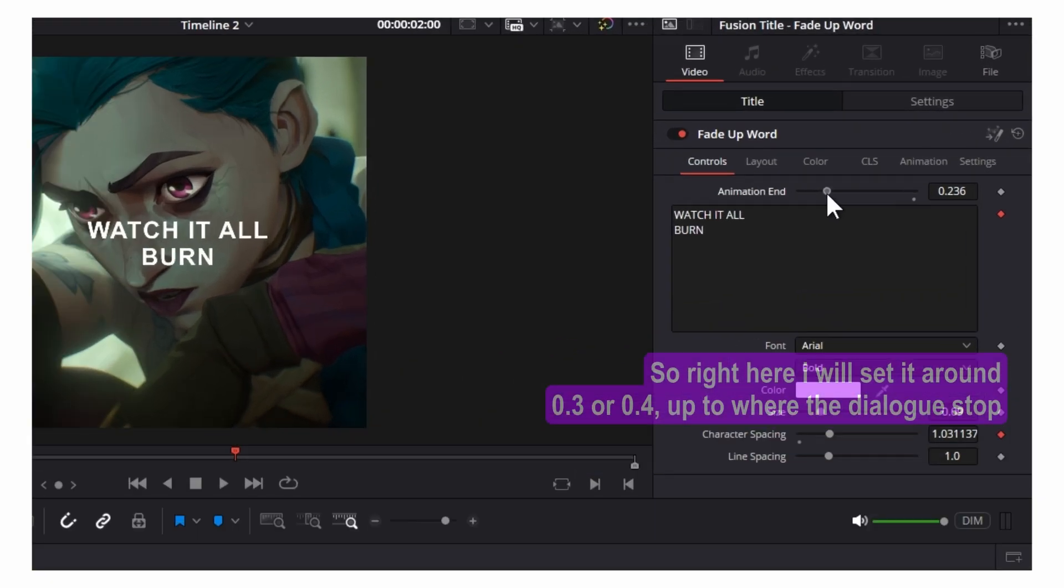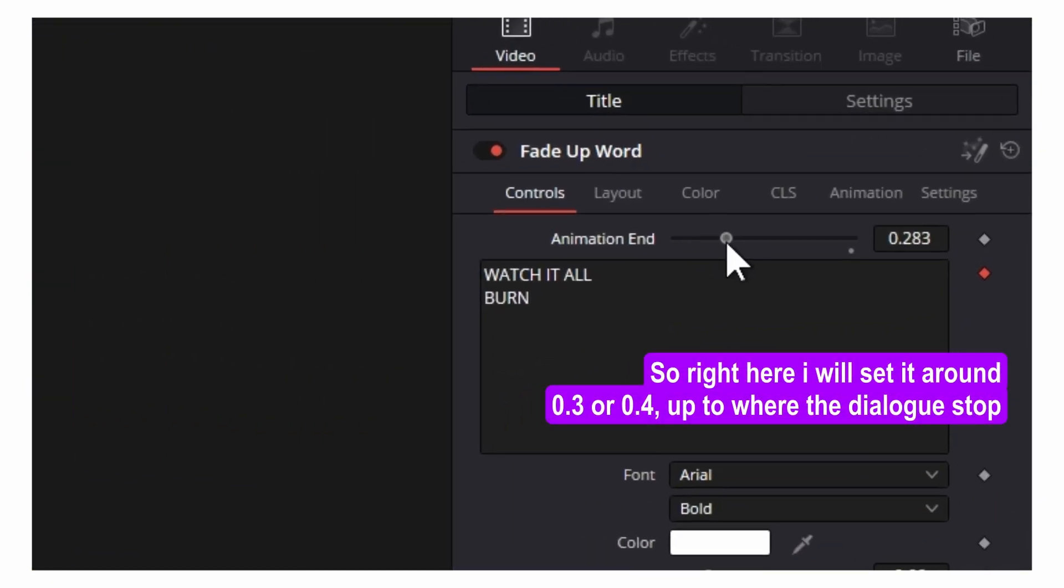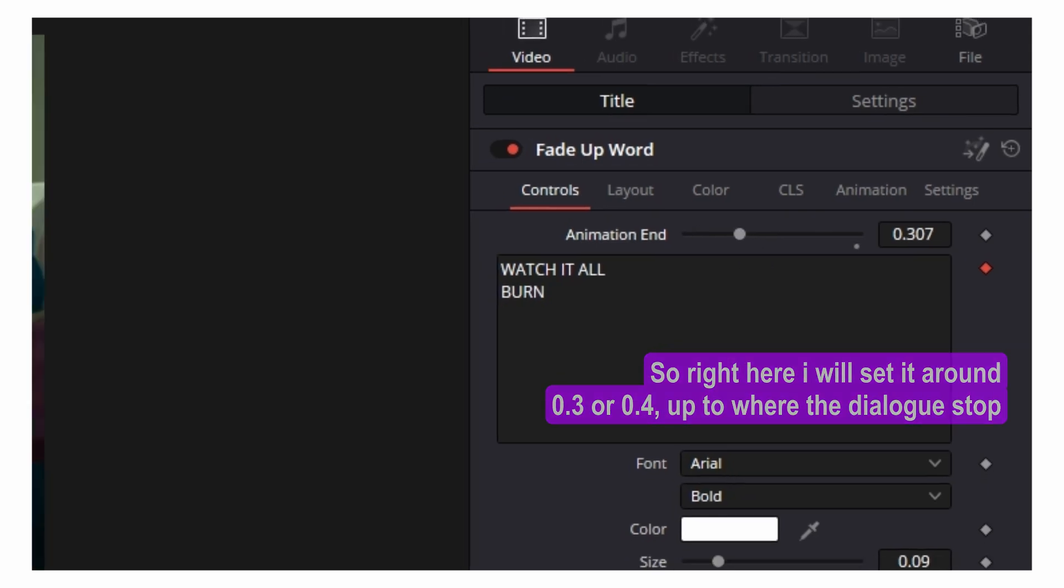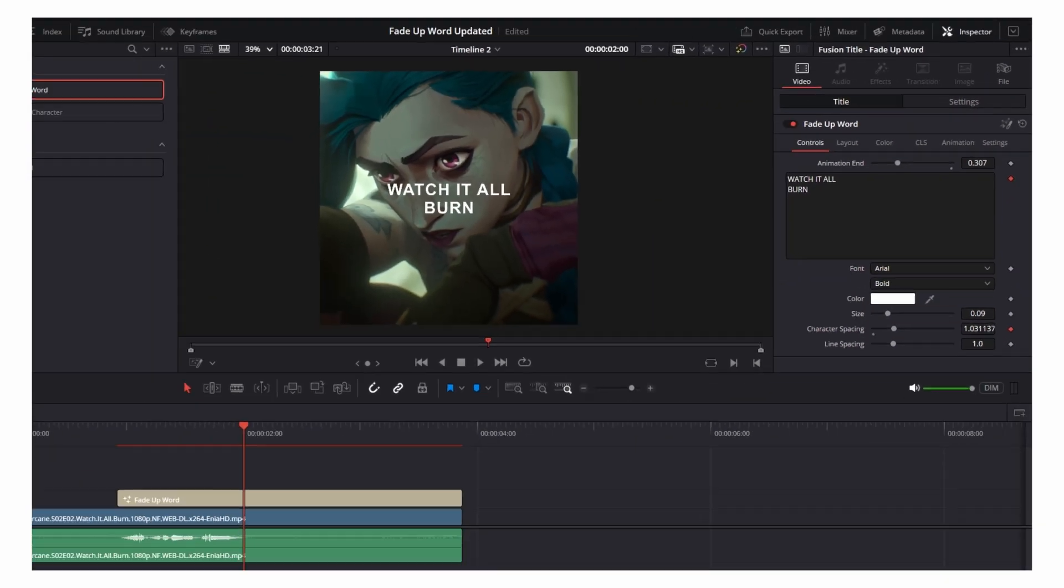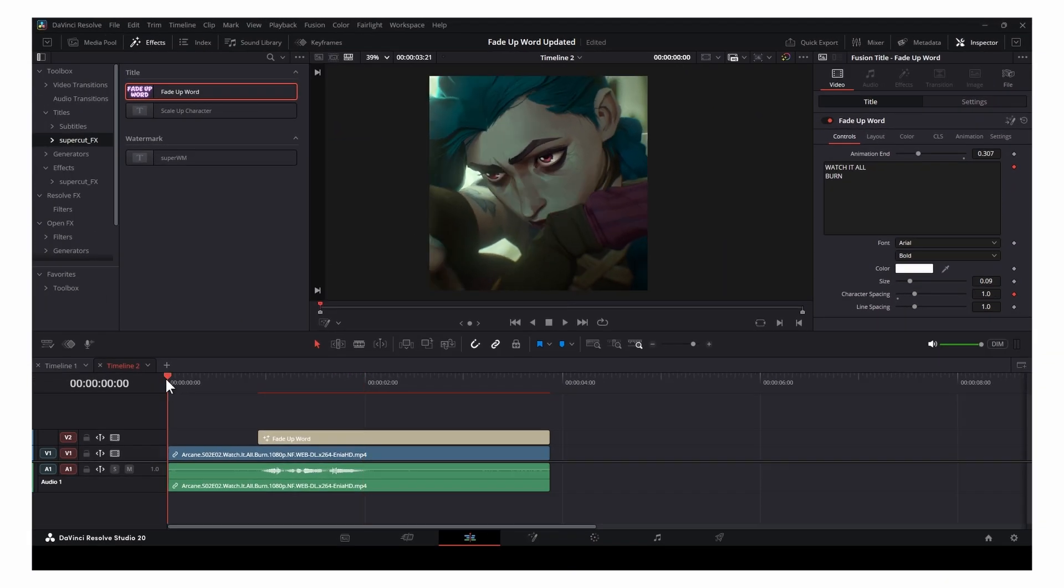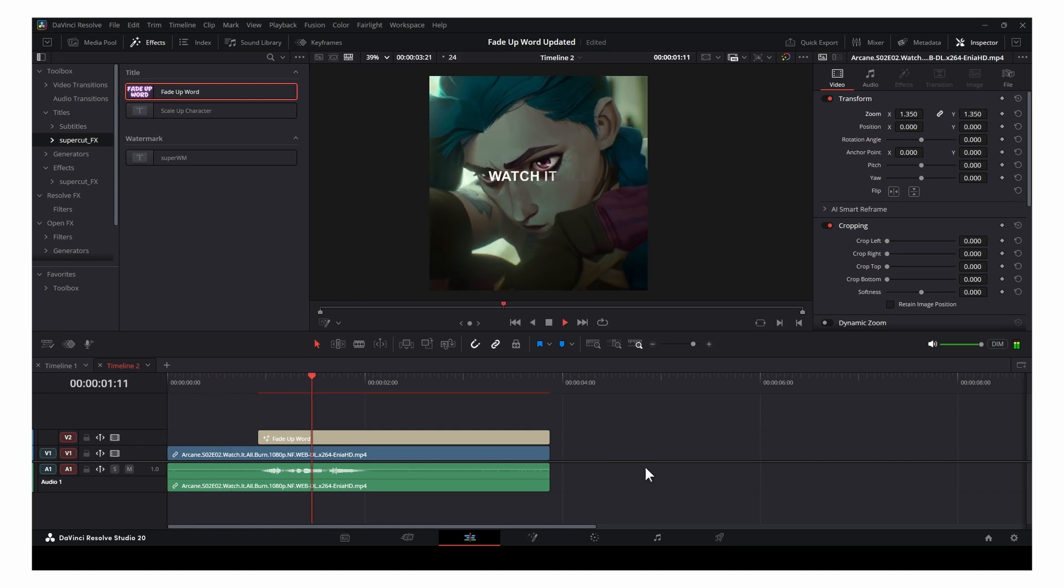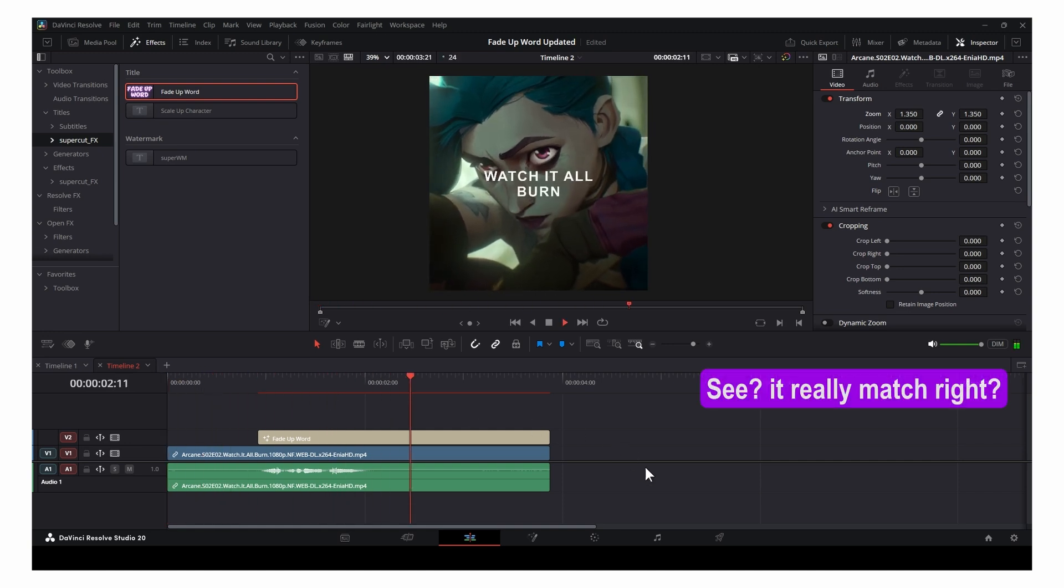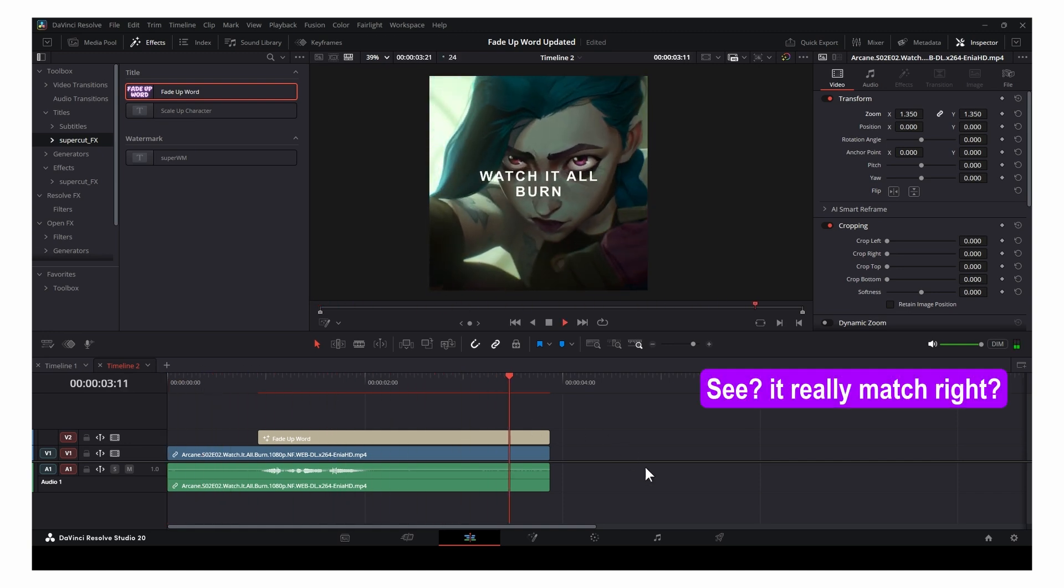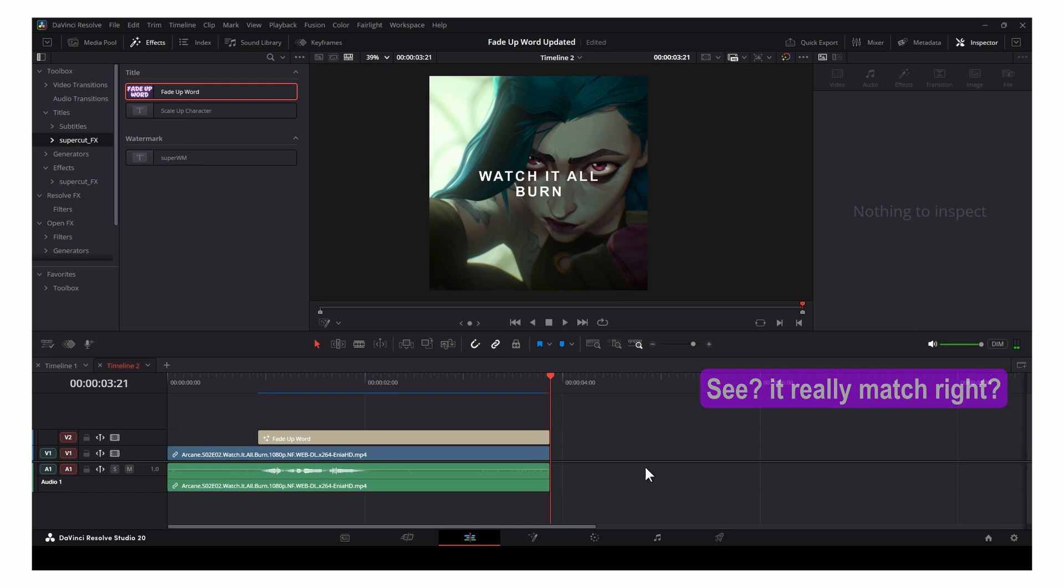So right here, I'll set it around 0.3 or 0.4, up to where the dialogue stopped. Watch it all burn. See? It really matched, right?